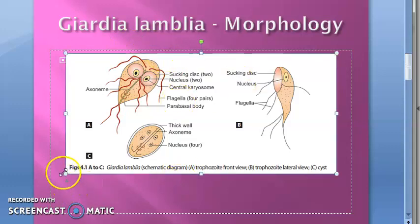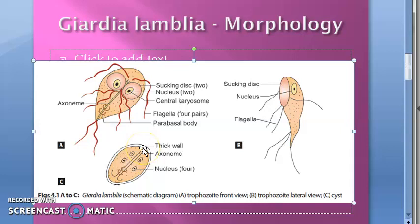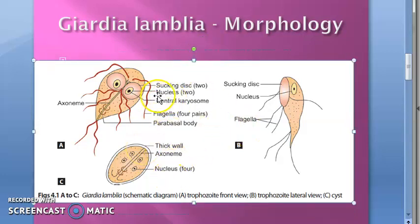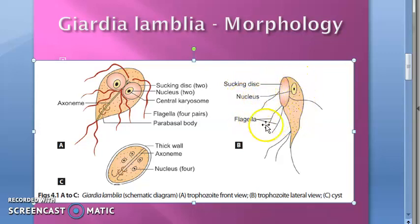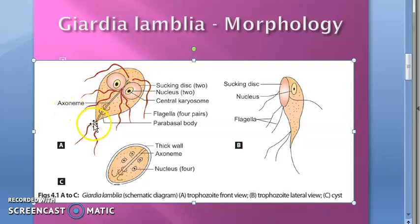Giardia lamblia morphology — you can just look at this for now, and we will go into details later. You have the sucking disc, nucleus, central karyosome, flagella, and parabasal body. In the lateral view, you can see the sucking disc, nucleus, and flagella. There are four pairs of flagella — one pair here, one pair here, one pair here, and another pair here — along with the parabasal bodies.